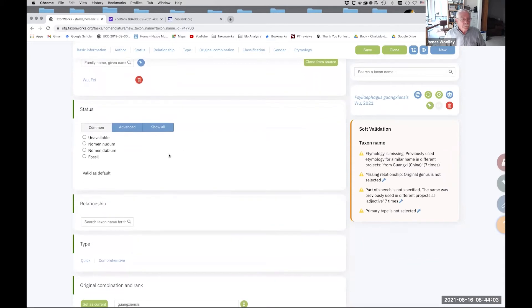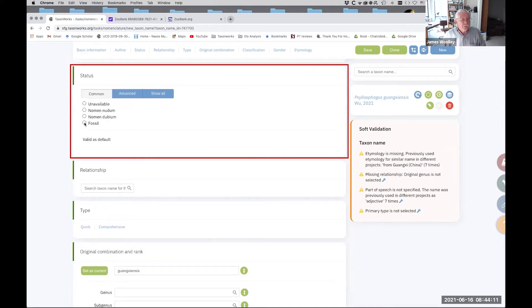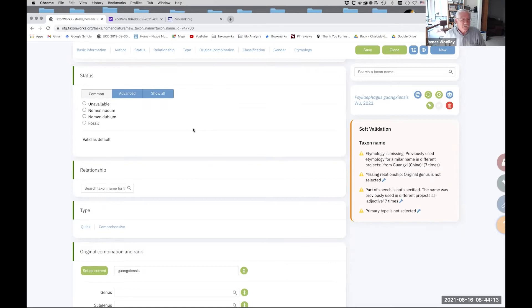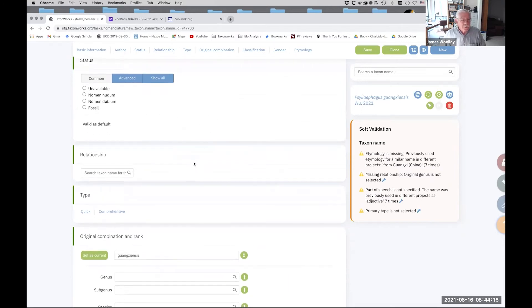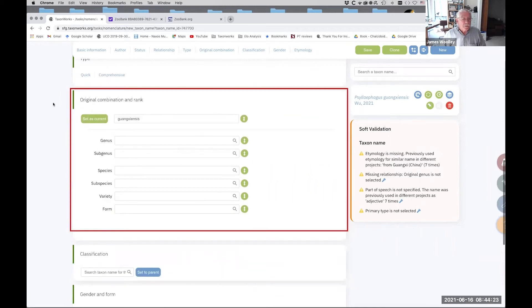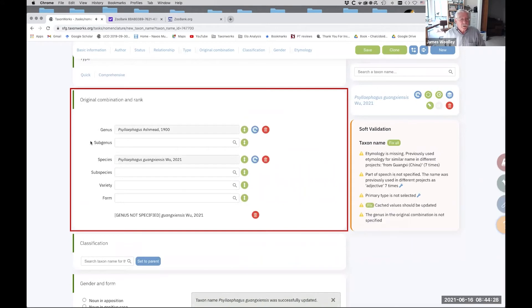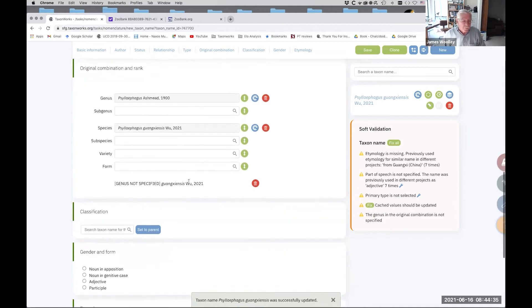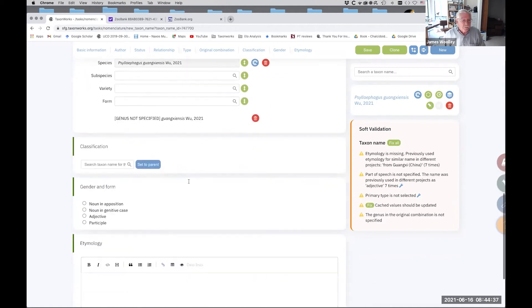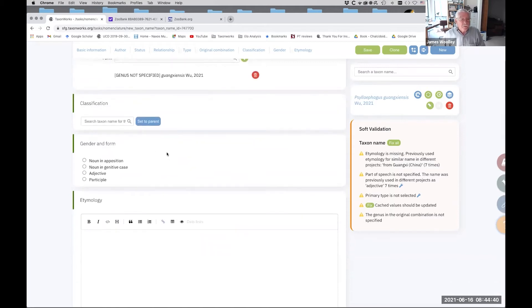Now we're going to skip over status. The only thing you would probably do here, if you were entering a new species of a new fossil, you would click fossil. This is not a fossil. Relationship, we're going to skip over that. You know, that's something that comes later. But the original combination and rank here, it's very important. And notice that we can just set as a current. Okay. So that shows the current combination, where the species was originally described.